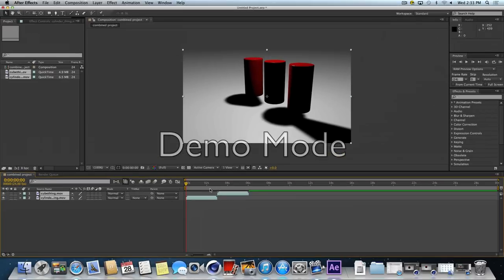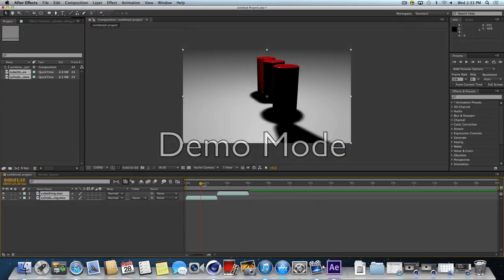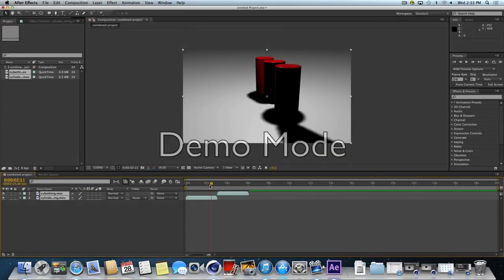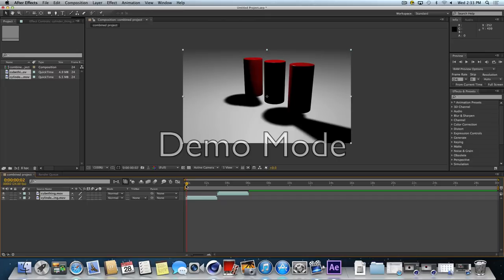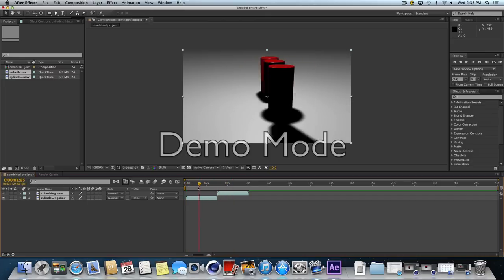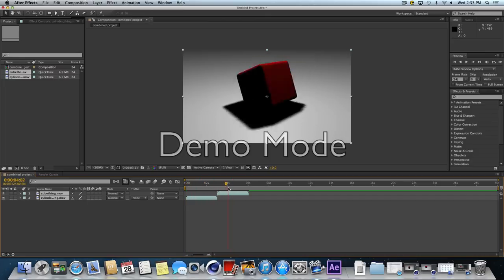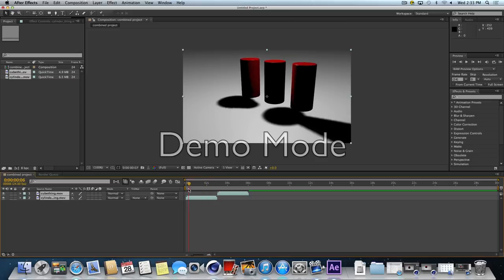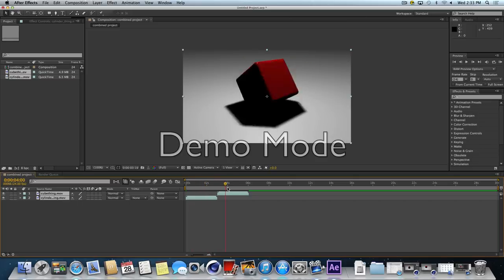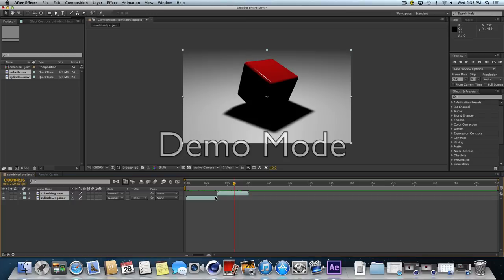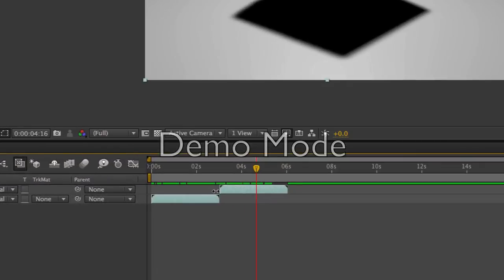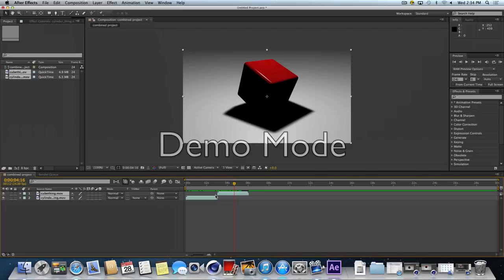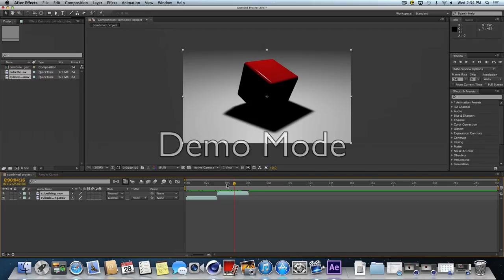It will automatically slide them so they're right up against each other. If I were to scrub the timeline now, I see that I get one movie, then the other movie. They have one, then the other. And this will sequence them seamlessly so there's no gap in between the two clips.